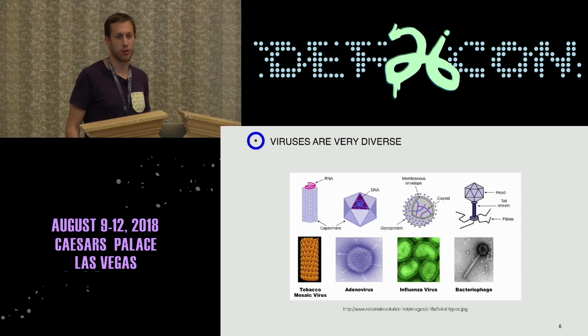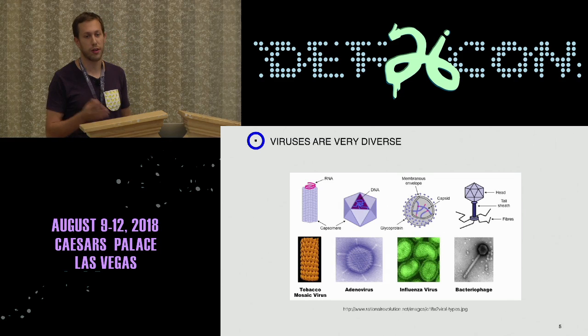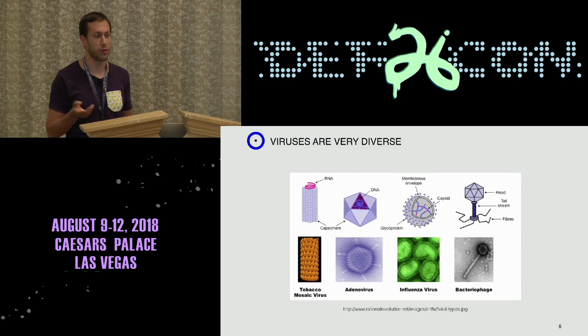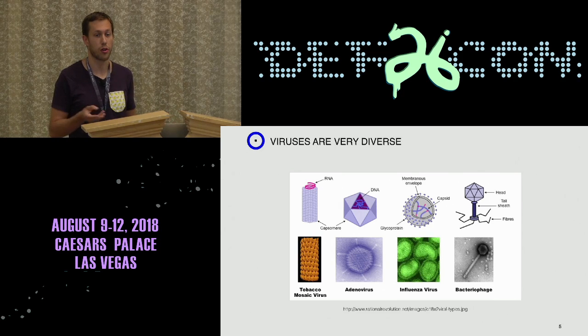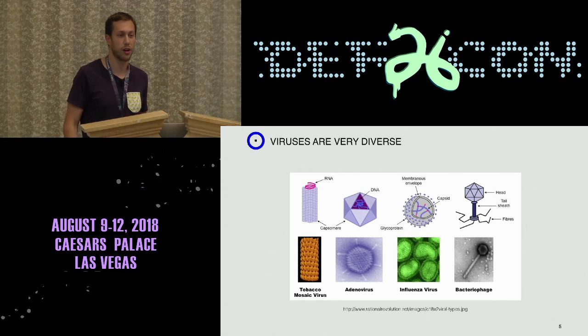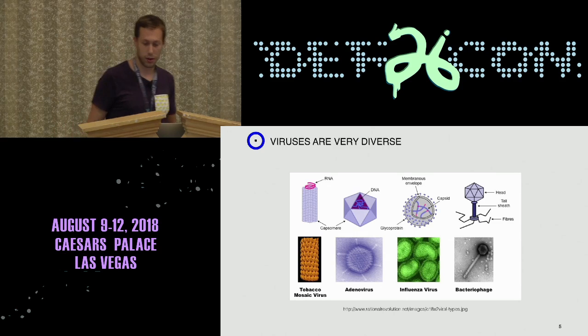One more thing that's important to know about viruses is that they are very diverse. Viruses attack pretty much every known organism — there are viruses that attack bacteria, animals, and also plants.